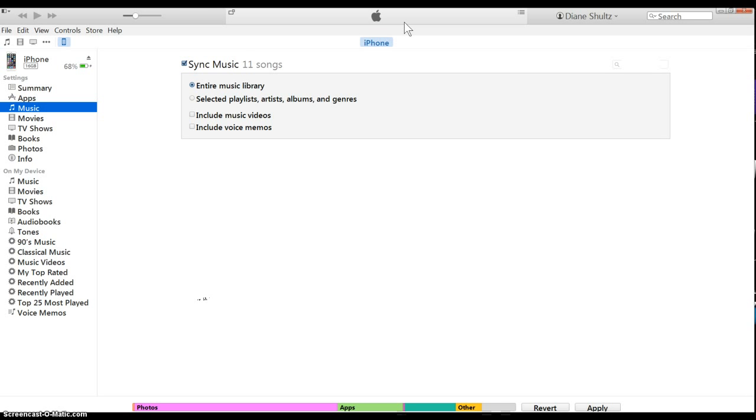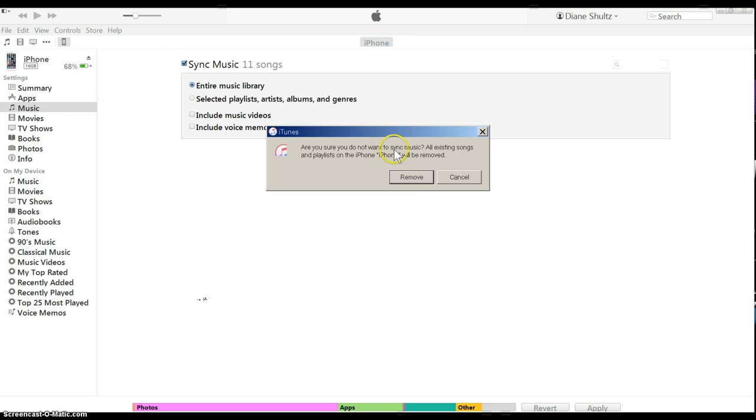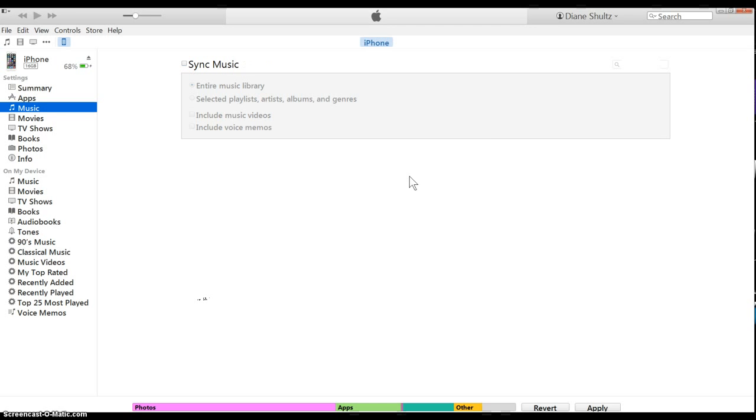If you want to remove those, what you do is just go over here and unclick sync music, remove, and then apply.